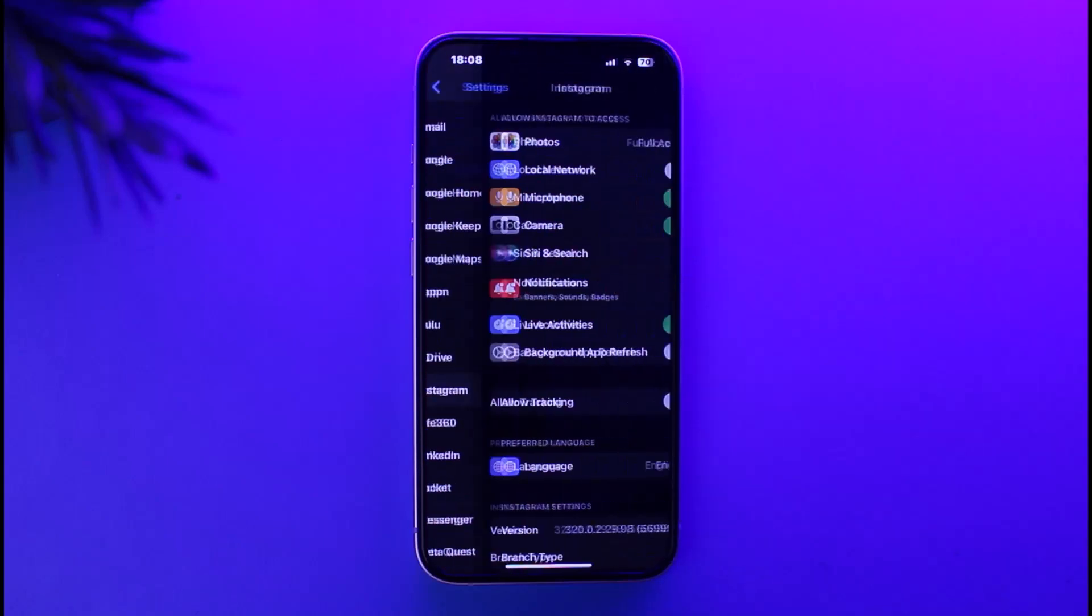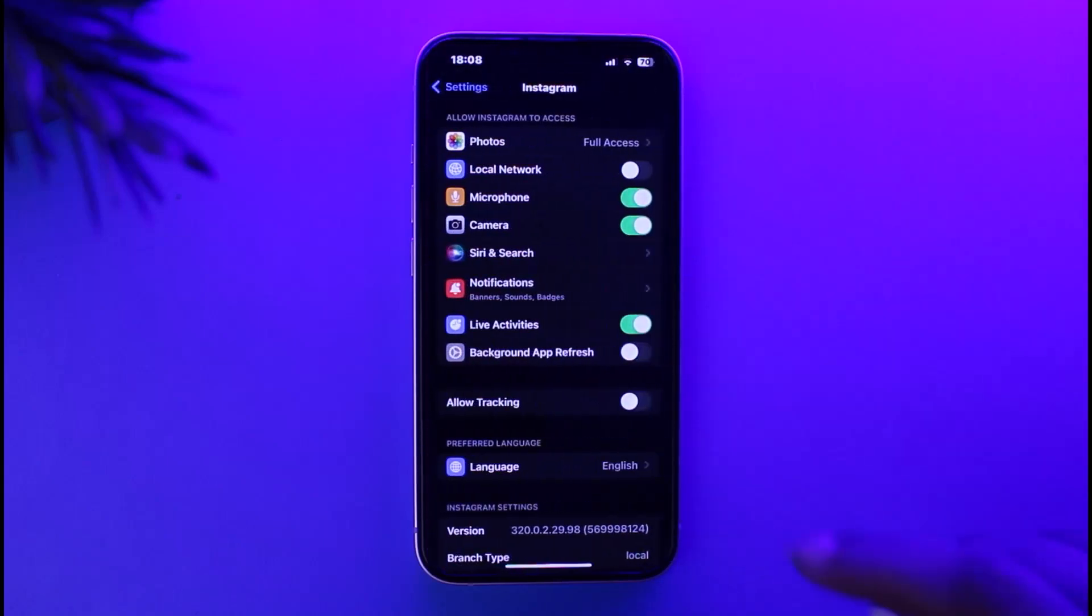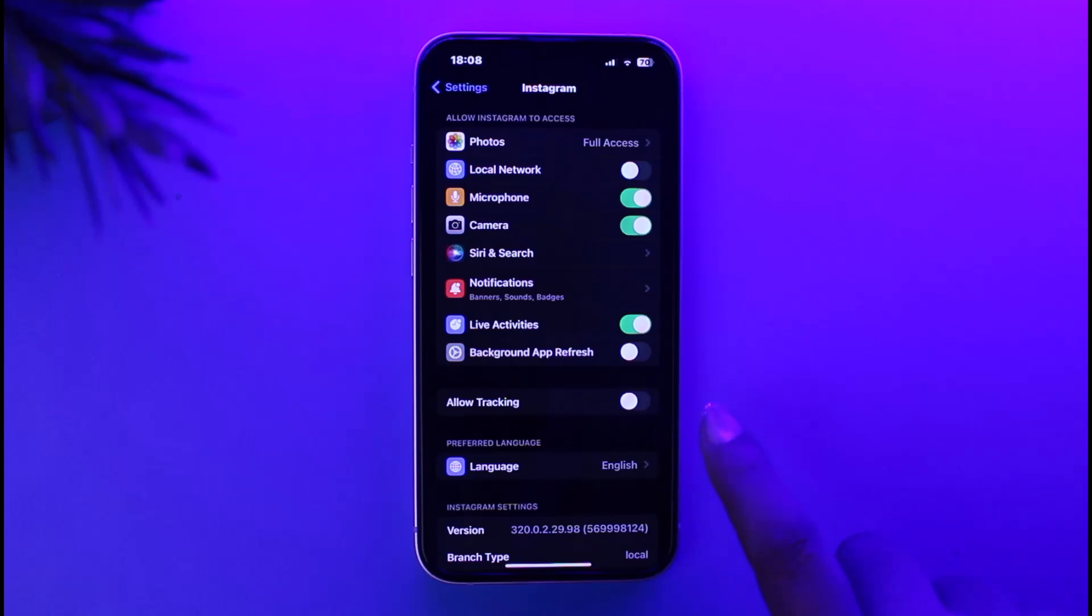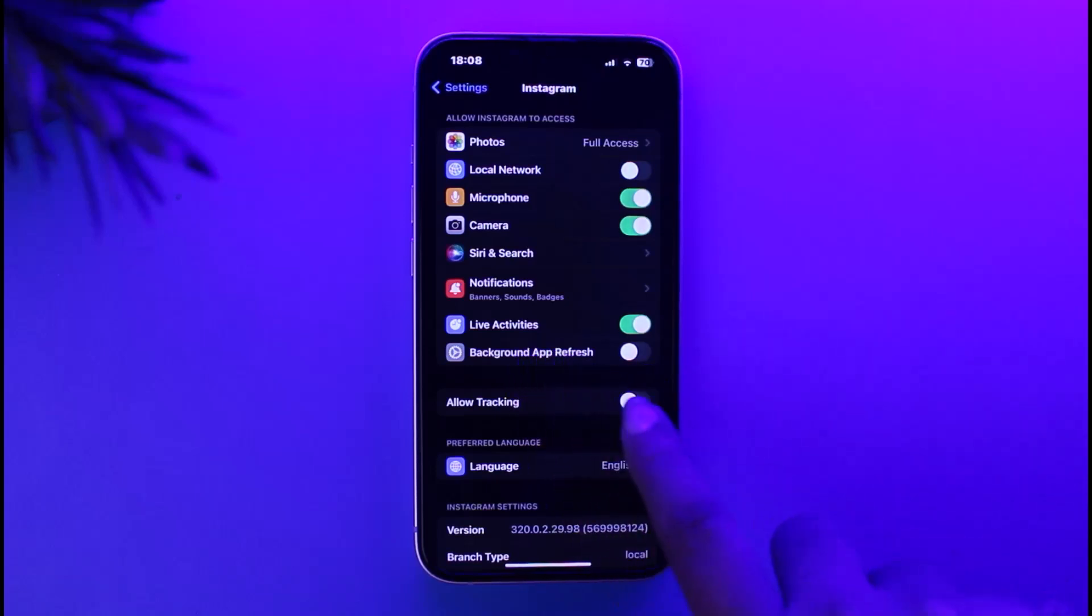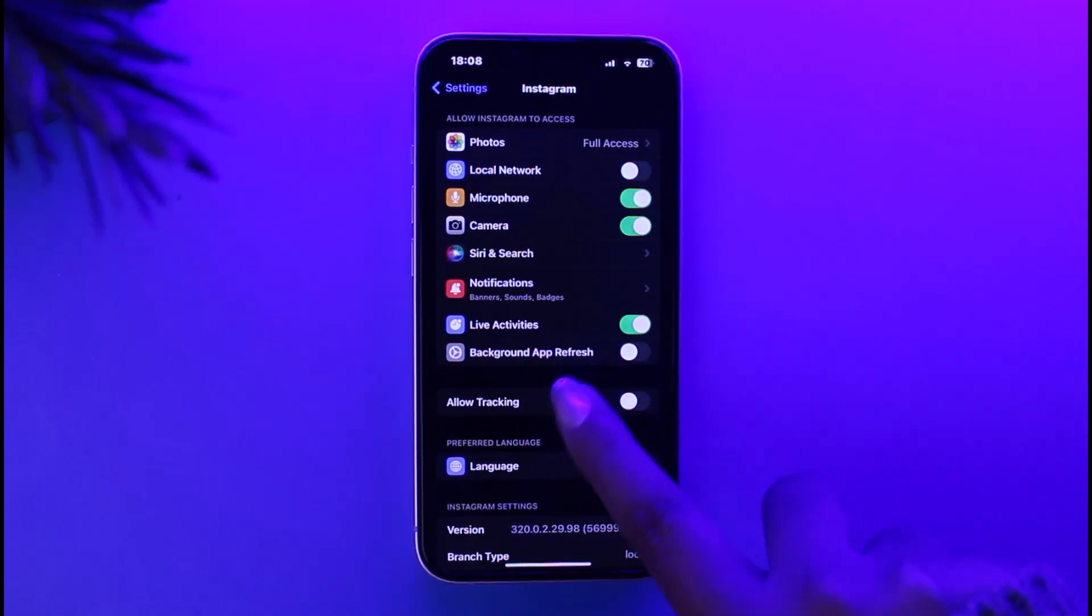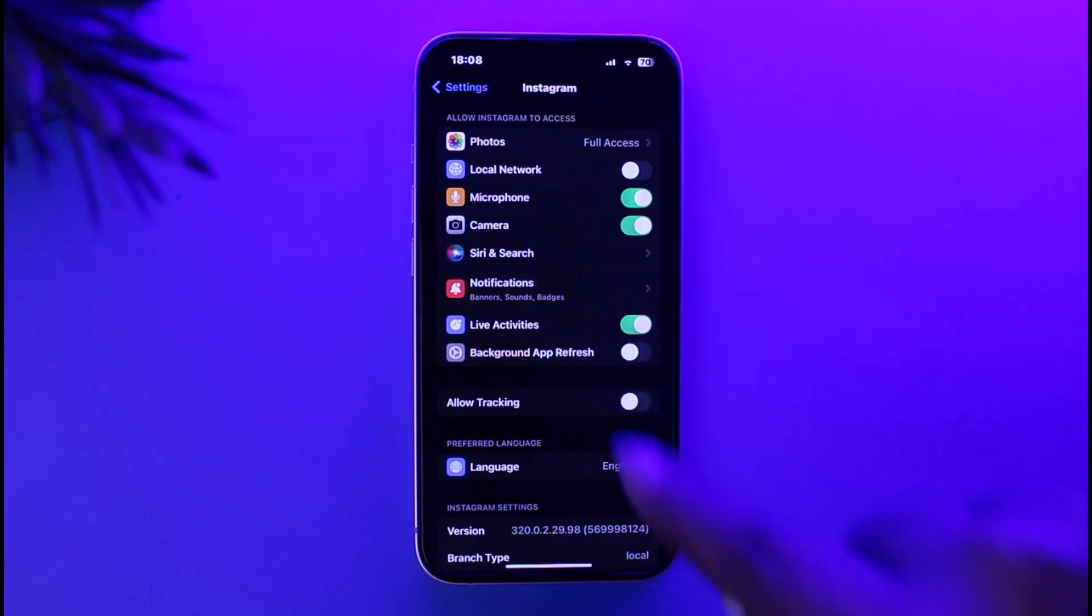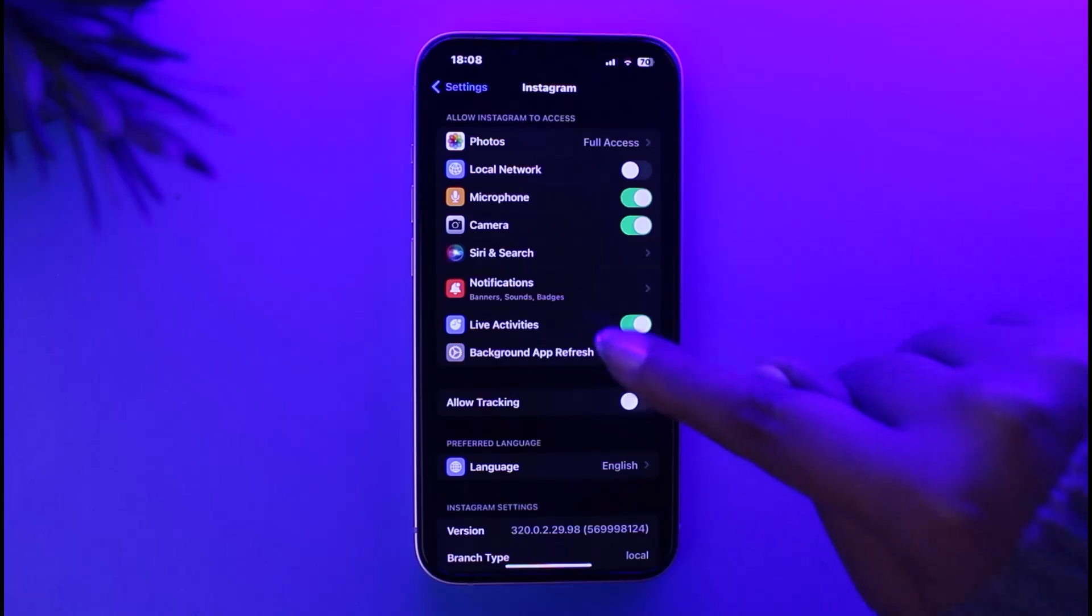Right over here, now go ahead and make sure that this option of Background App Refresh is simply turned off, so your app won't be using Wi-Fi in the background to refresh. Now, once you have completed this particular setting...